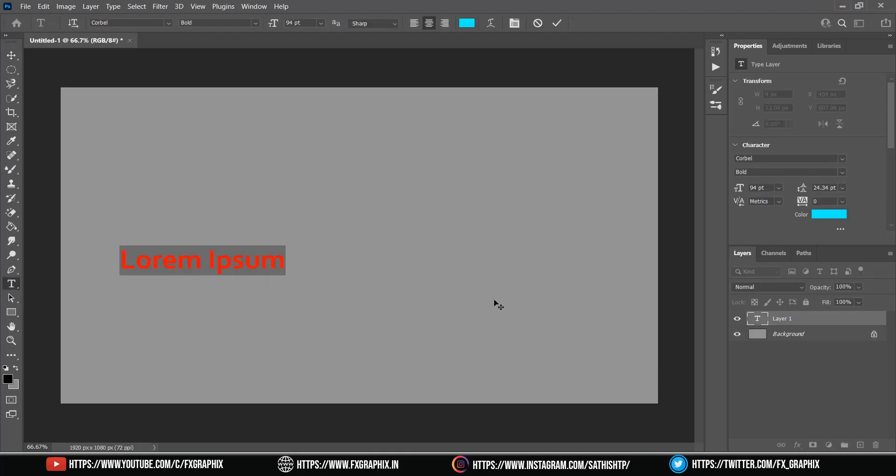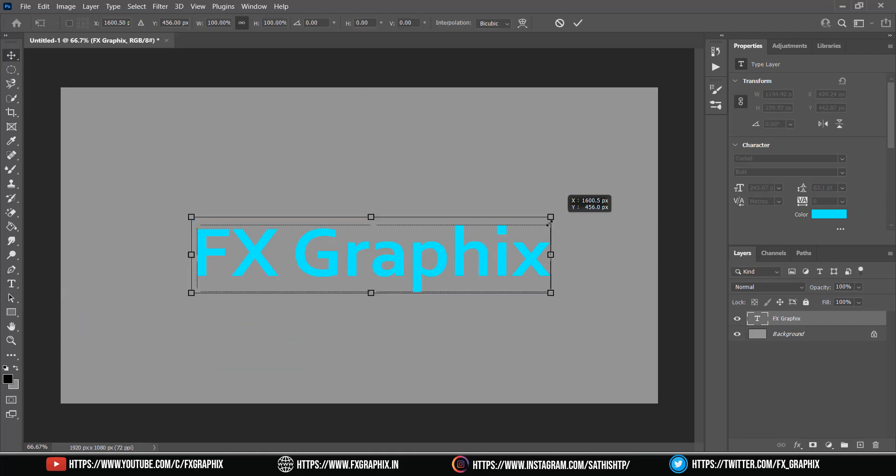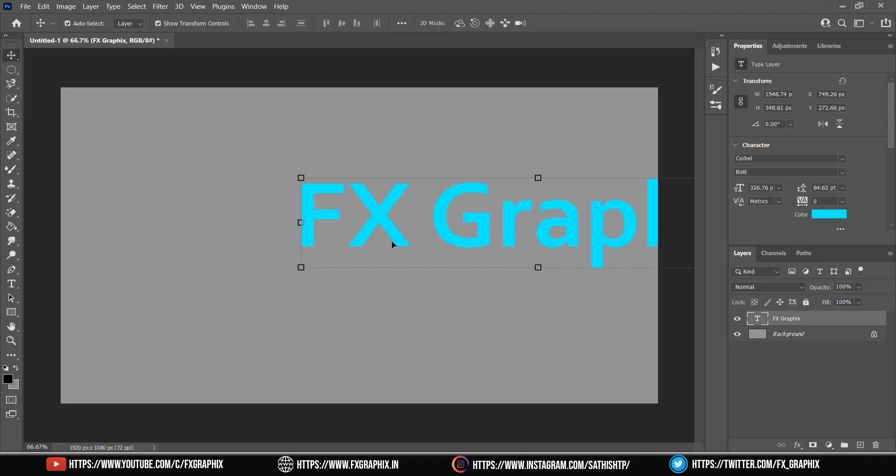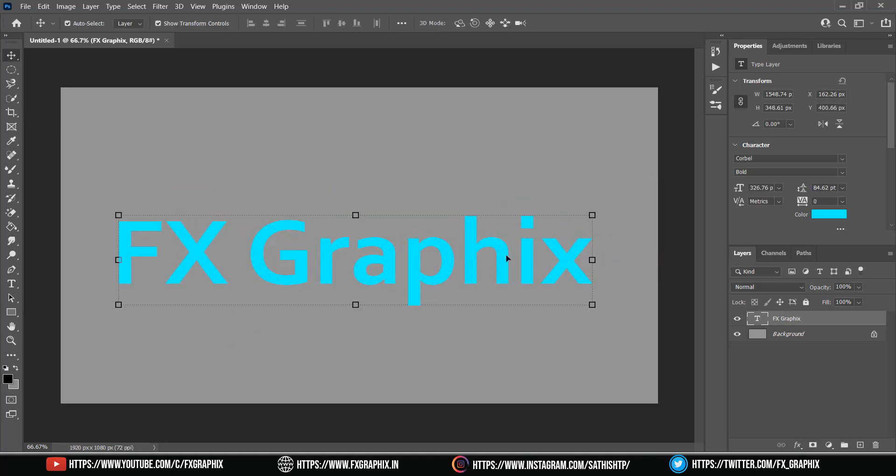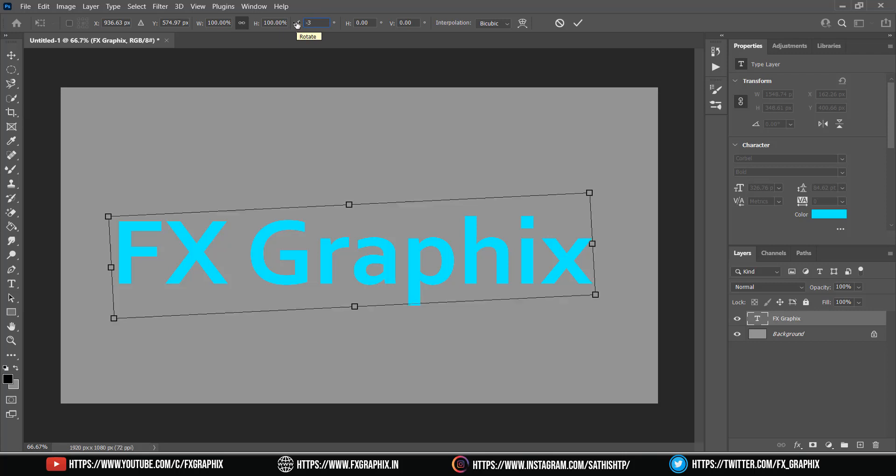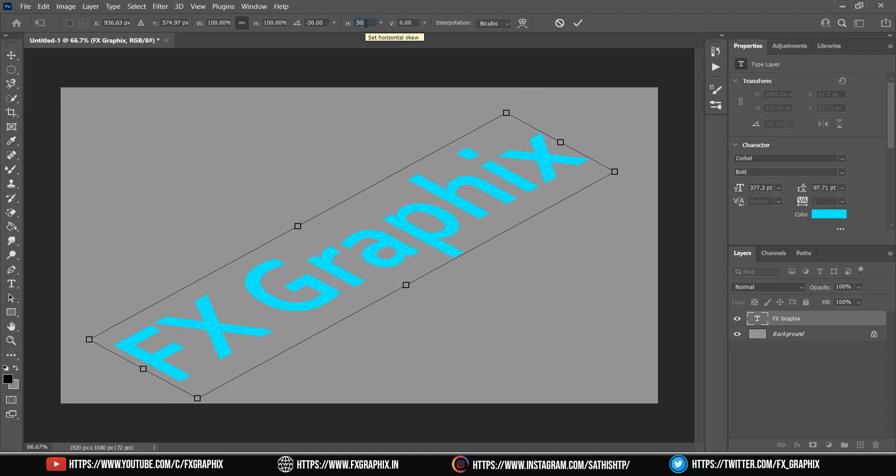Add text layer. Set rotation minus 30. Set horizontal skew 30. Set vertical skew 5.